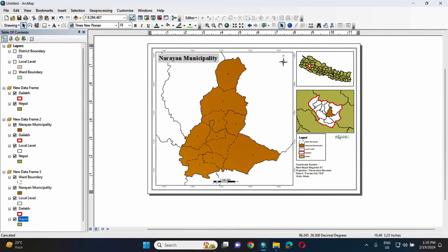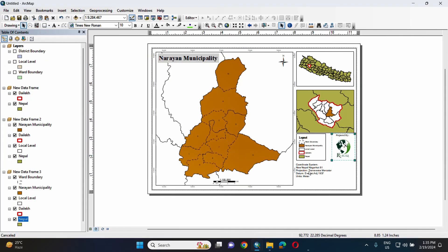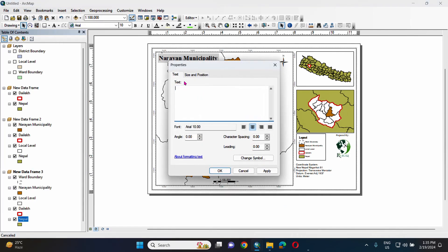Let's add the company logo. The main import is source. Add text: Date of Map Preparation 2018. Also add the Data Source information.